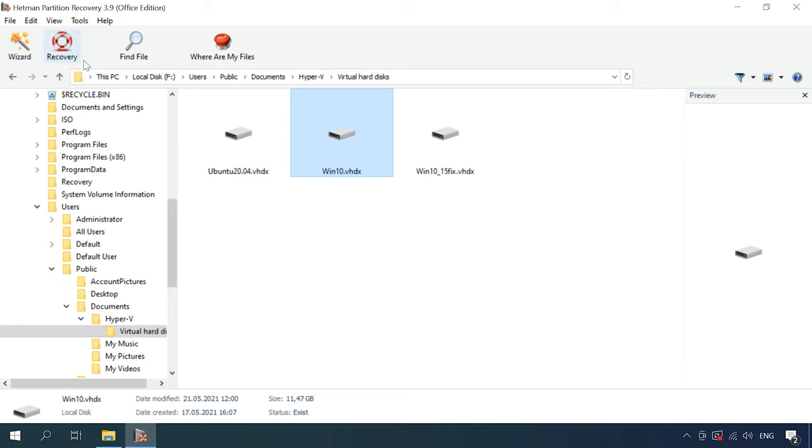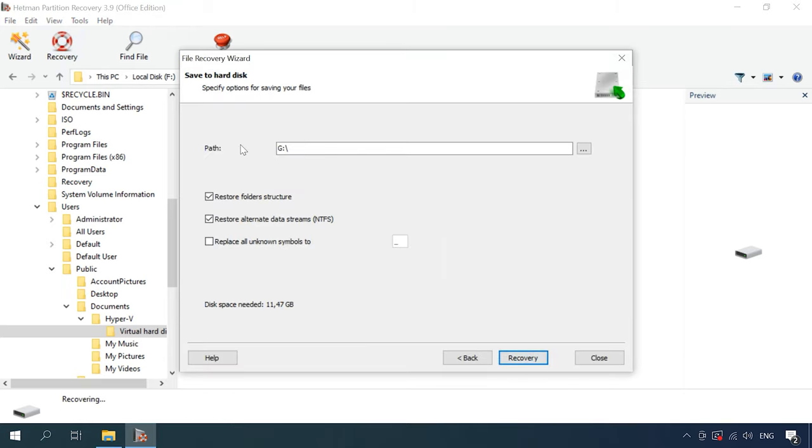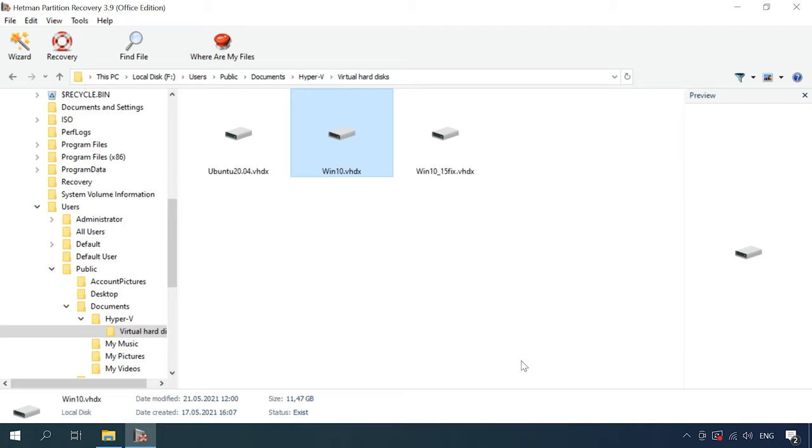Select the files you want to recover, click Recovery, select where you want to save them, and click Recovery again. When the recovery operation is complete, the files will be placed into the specified directory.